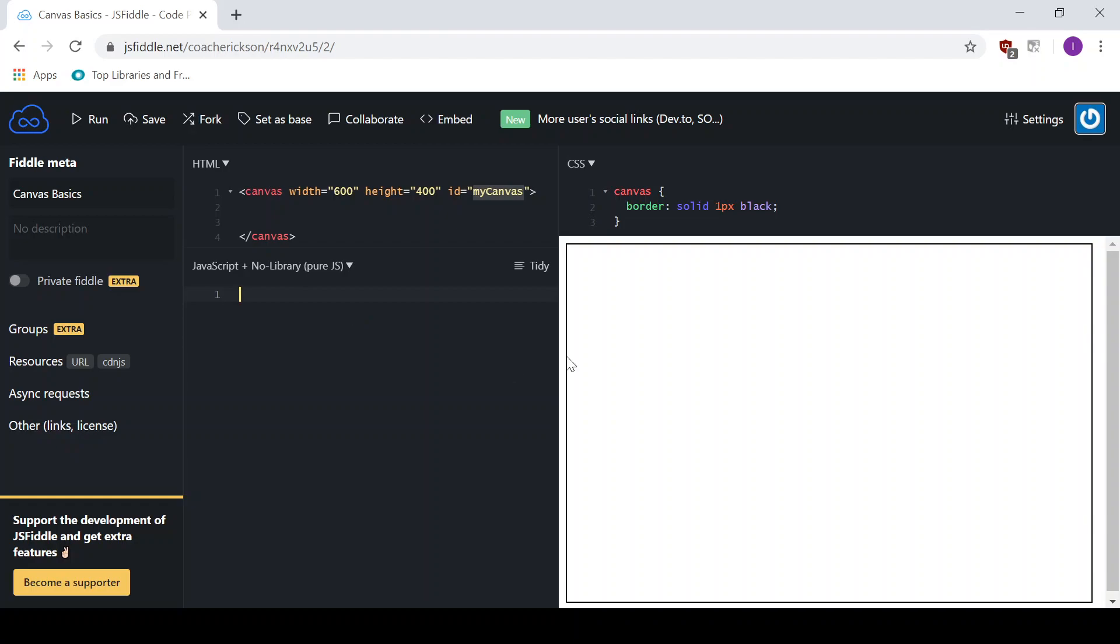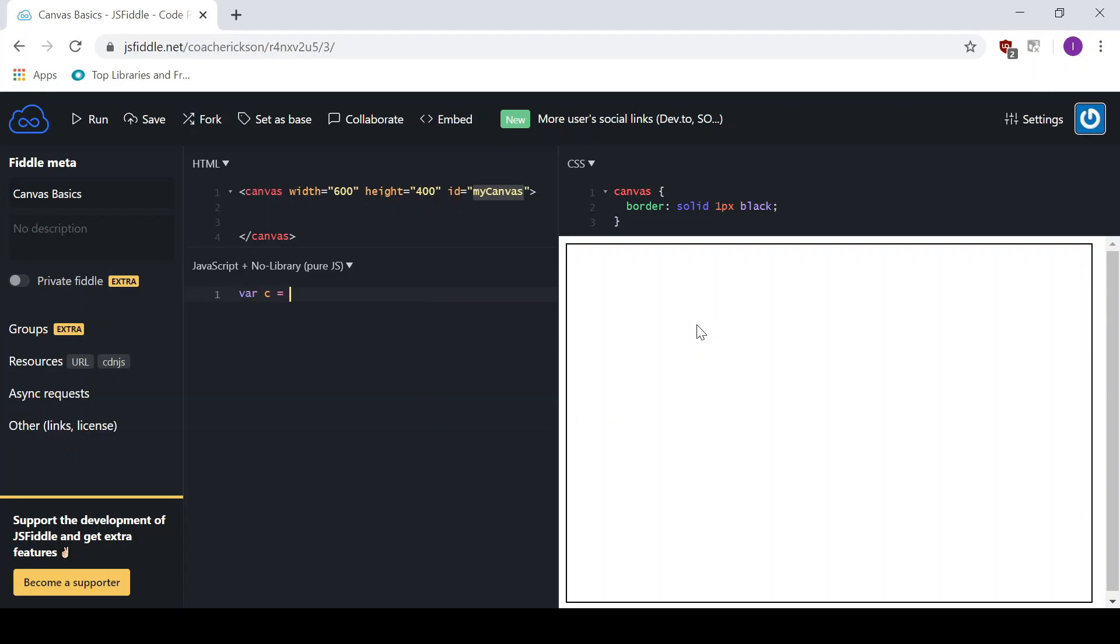So in order to access this, we need to grab this element, grab this object. We do that by a couple of lines of code here. We're going to create a variable to hold the Canvas element. And you can call it whatever you want. I'll just use C for Canvas.